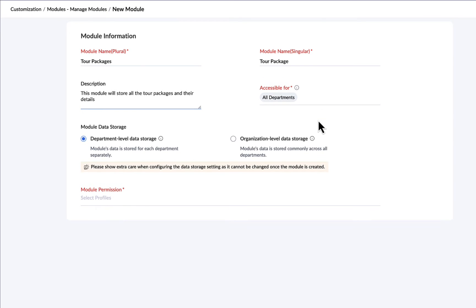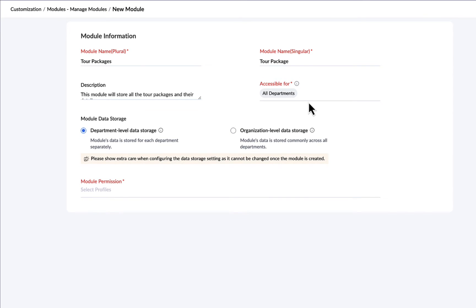Then select the departments that can access the module. Only the selected departments can create records and store information in the module.